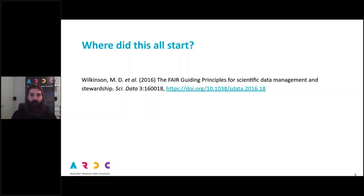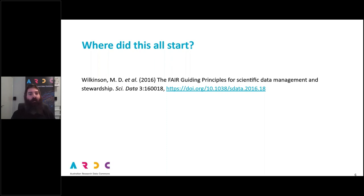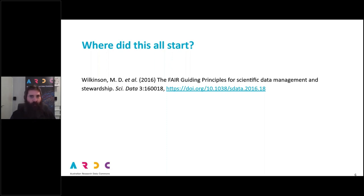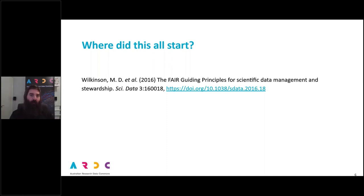Let's get right into the material. The FAIR Guiding Principles were first proposed about four years ago, when a group of researchers and data stewards got together and suggested in a paper published in Scientific Data — which is fully open access, so you can have a read of it — that simply espousing good data management practices without providing any actual detail wasn't sufficient. The authors suggested that good data management could be broken down into a number of principles with clear suggestions as to how you could fulfil each of them.